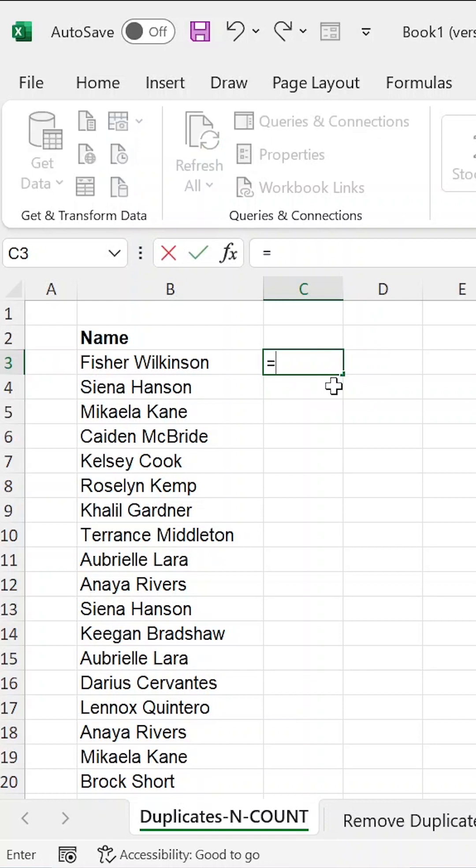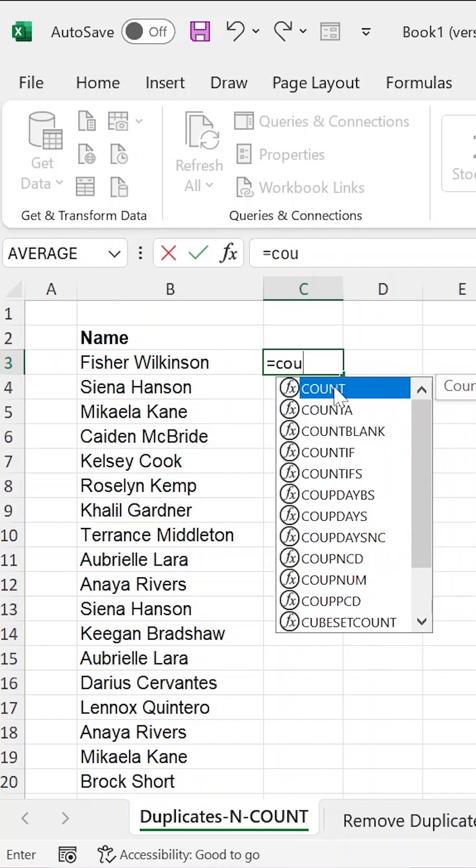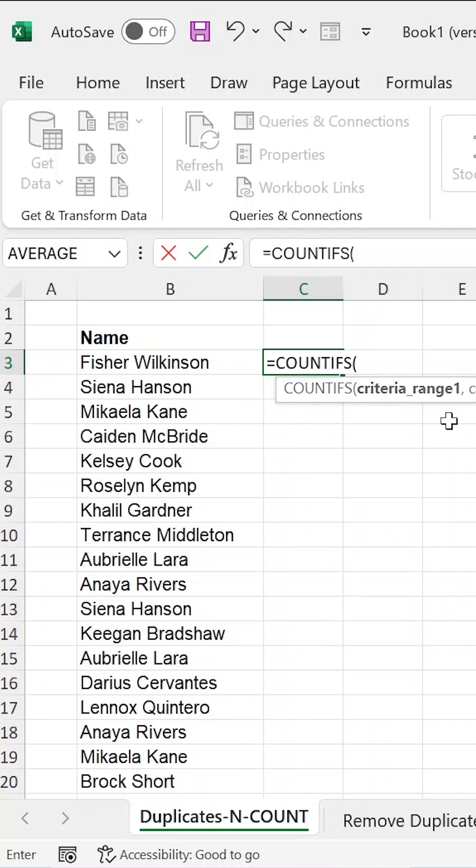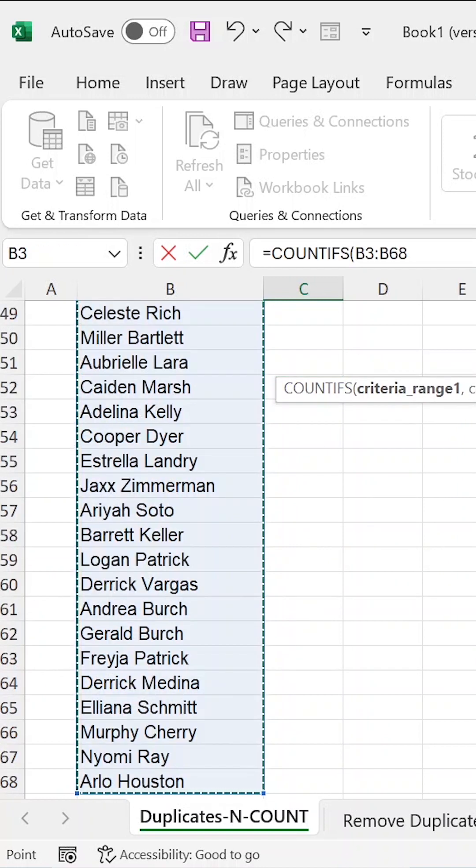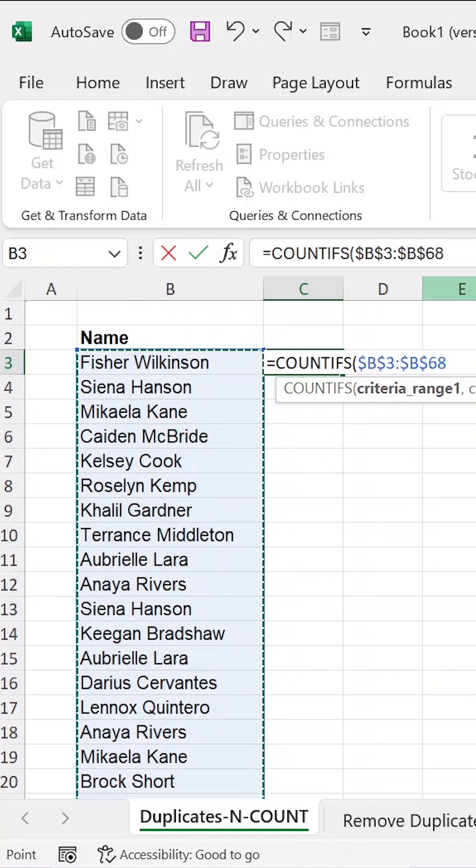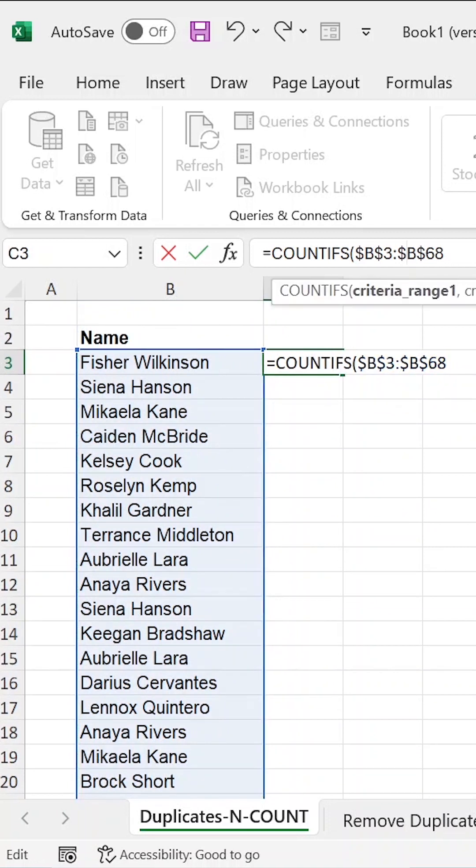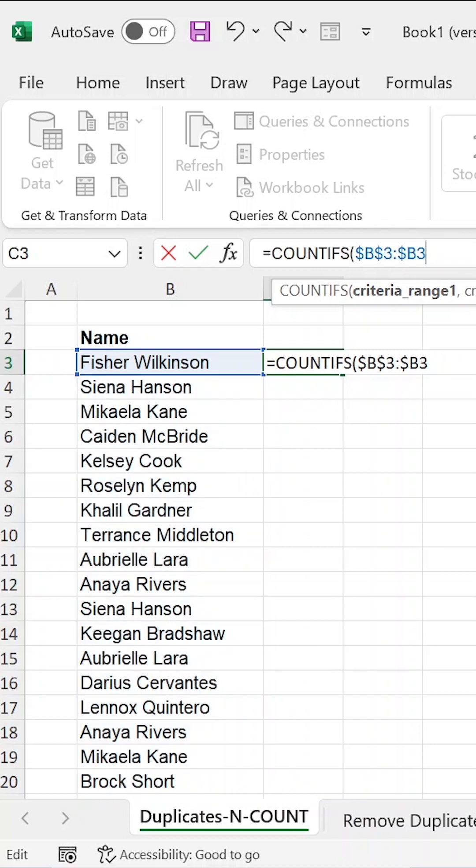So if we put COUNTIFS and use the COUNTIFS function, then the criteria range is the entire list. We fix both the rows and columns for the first part of our selection. And for the second part, we want to free the row number, so row number three.